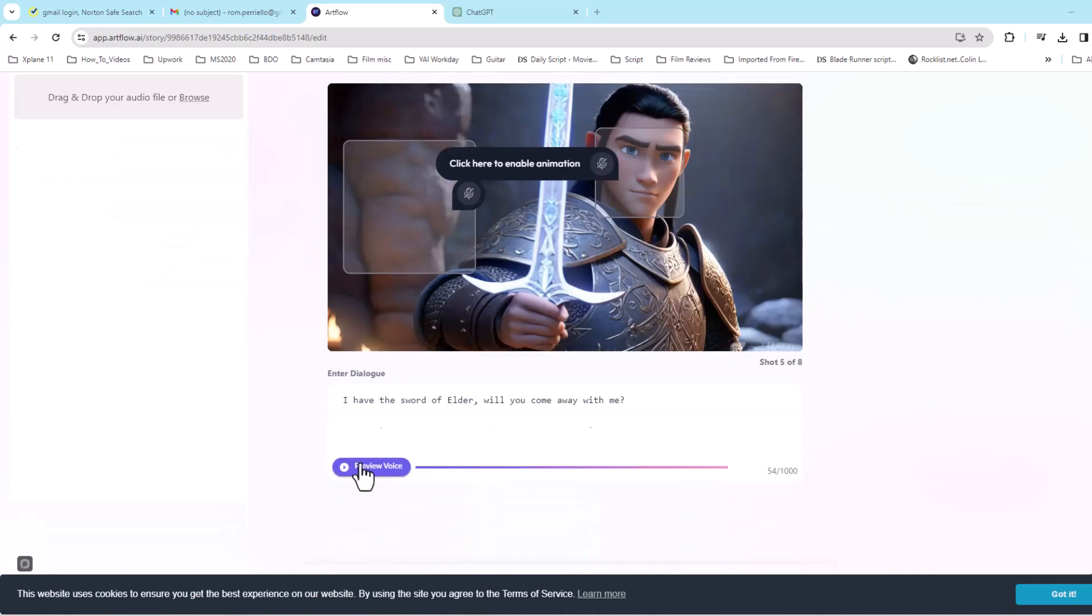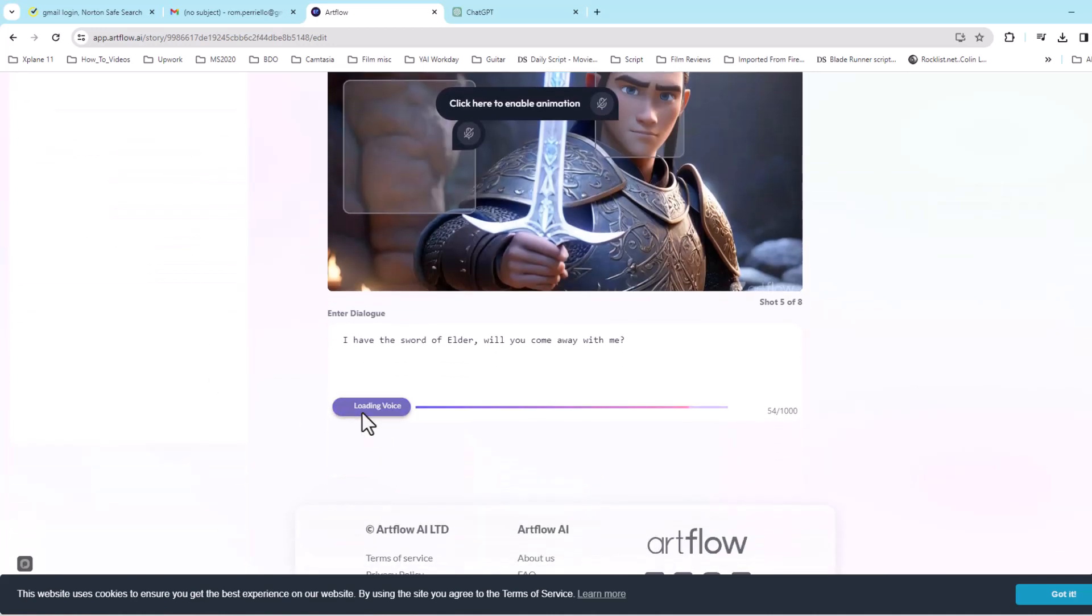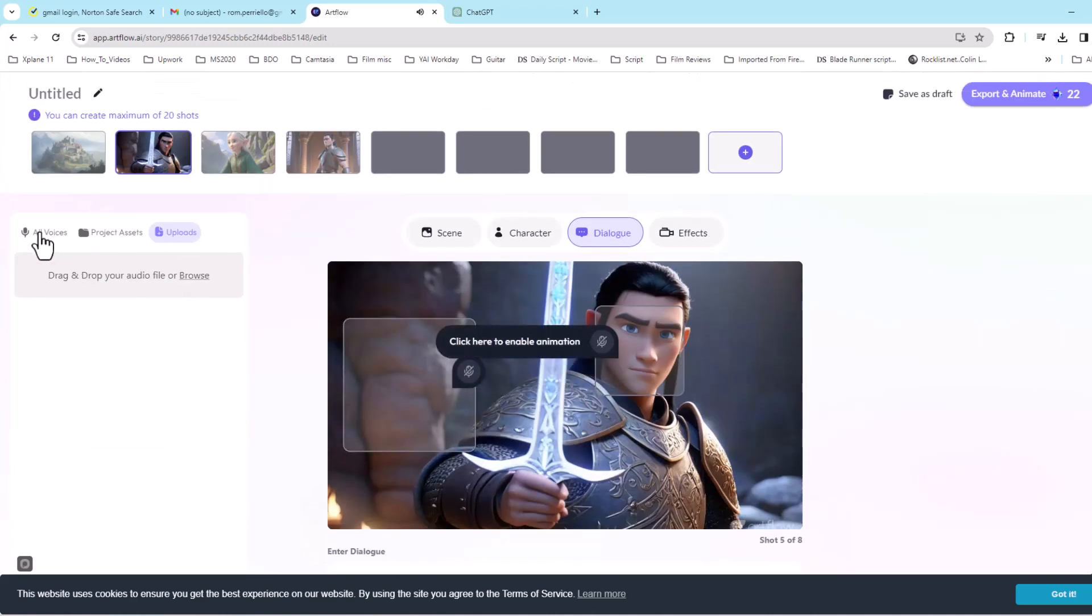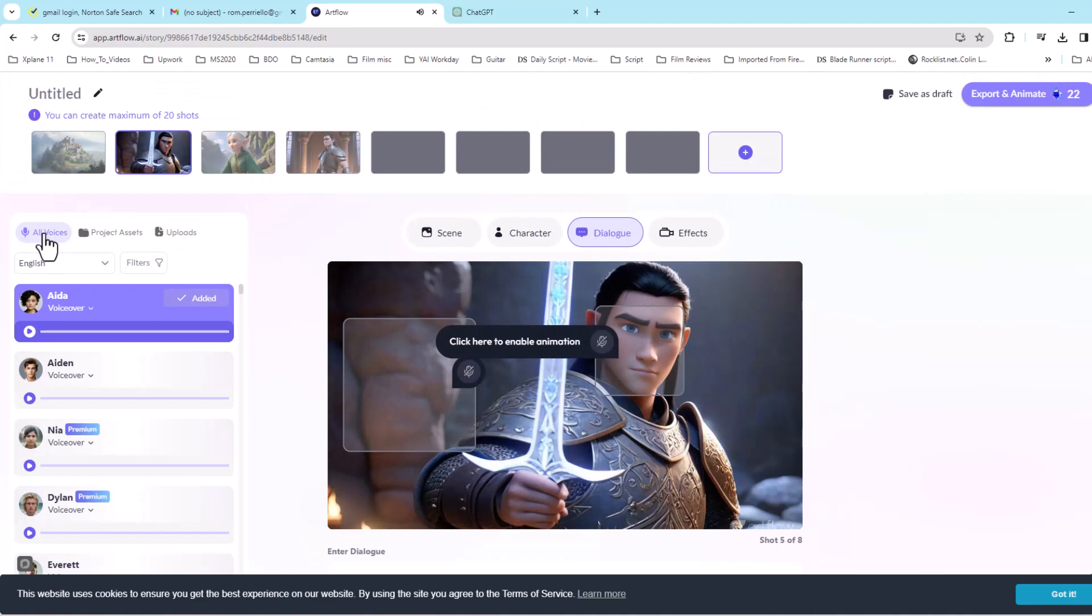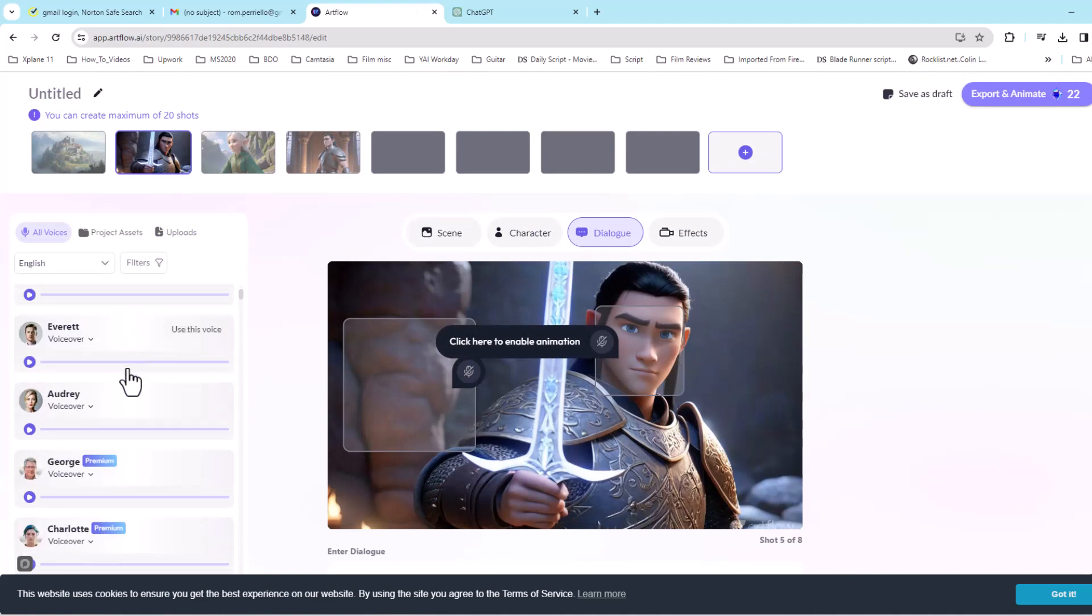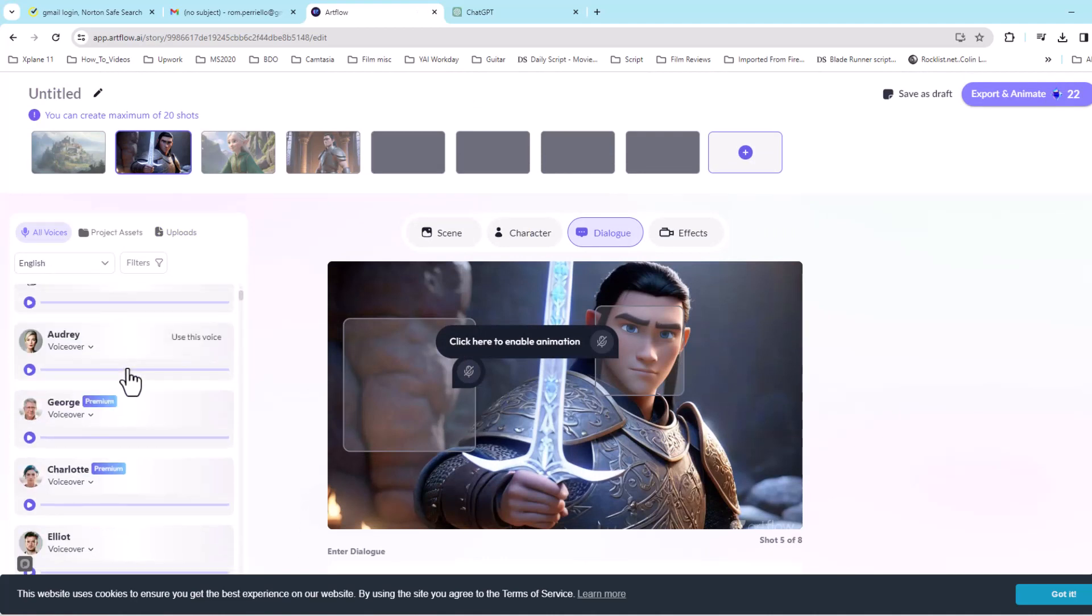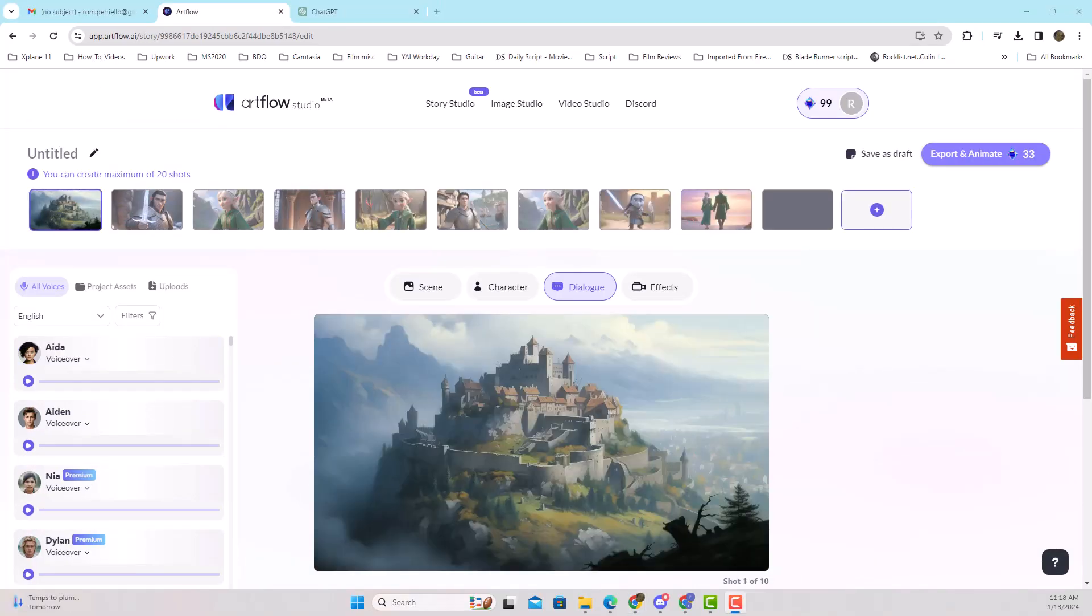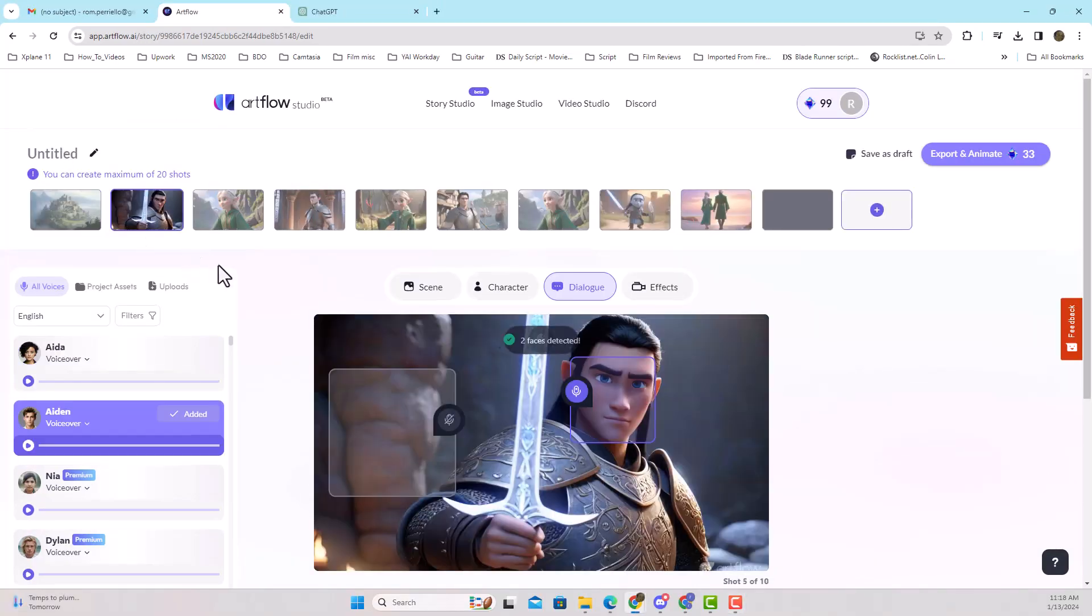It gives you an option on all voices to select a female or a male, however you want to proceed. There are some premium voices if you like, but there's plenty of free ones to use.